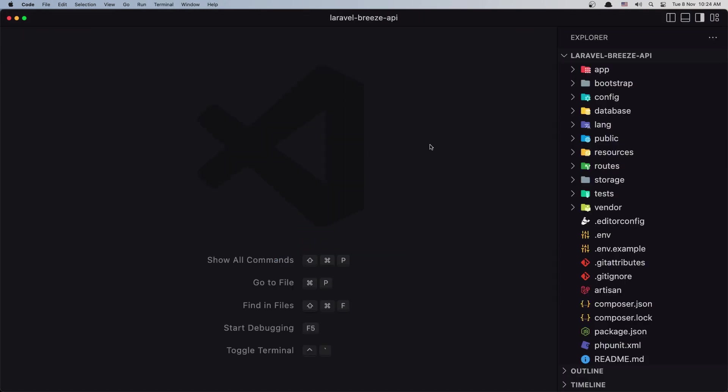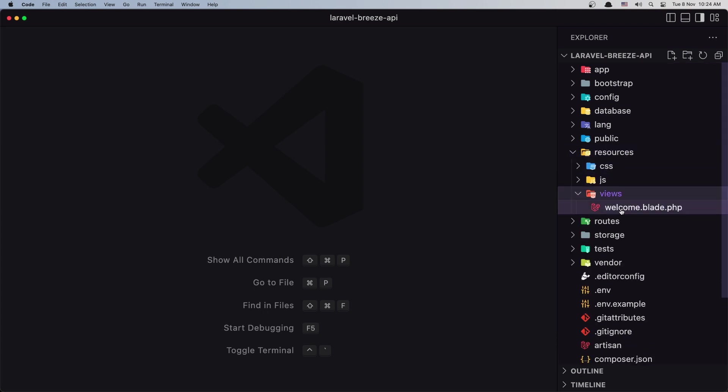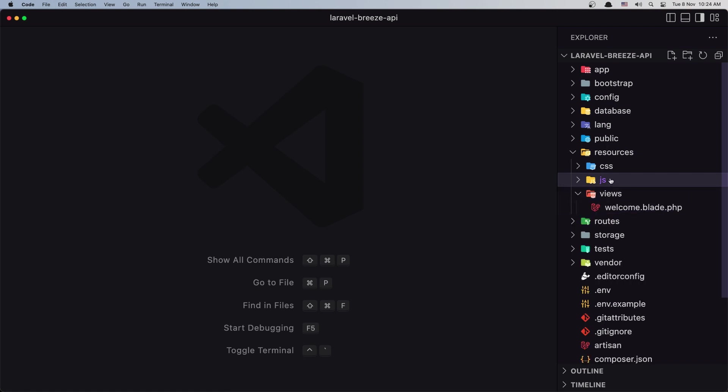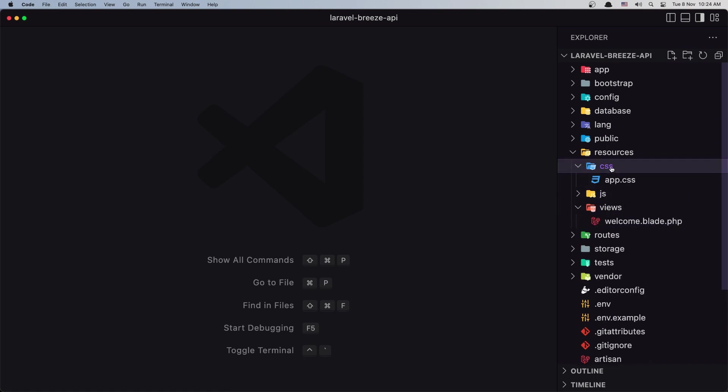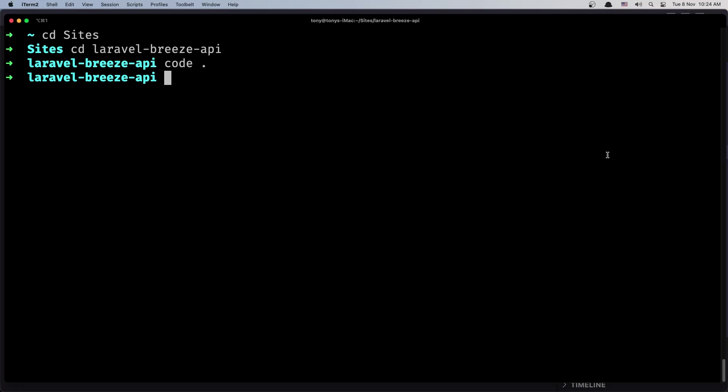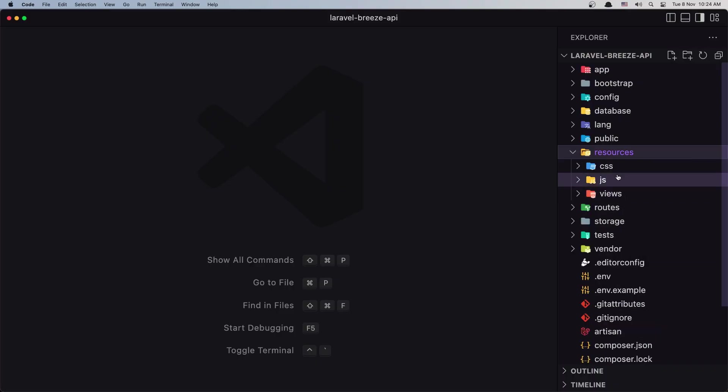Okay, here we have. If we go inside the resources, views, we have the welcome, we have the js, we have the app.js and bootstrap and also the CSS. I'm going to show you this because when we install the Breeze API, it's going to remove everything inside the resources.